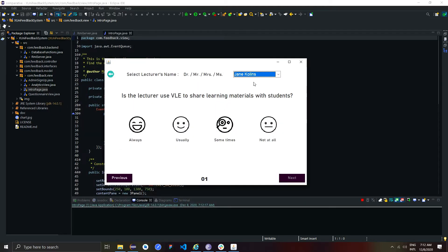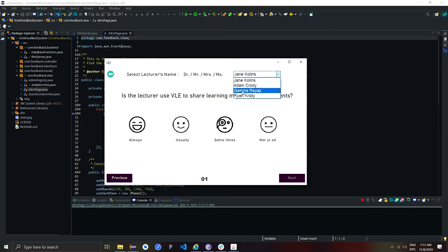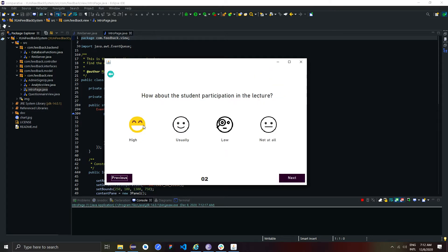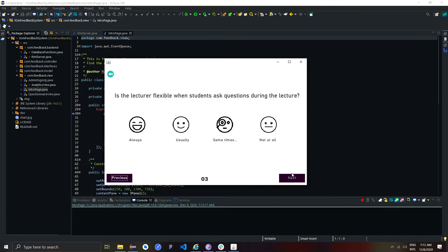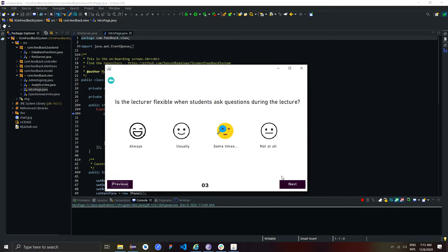Now students can select a lecturer and start providing feedback. Students can't skip questions because this button is validated. Also, the student can view previous questions and change the answers.